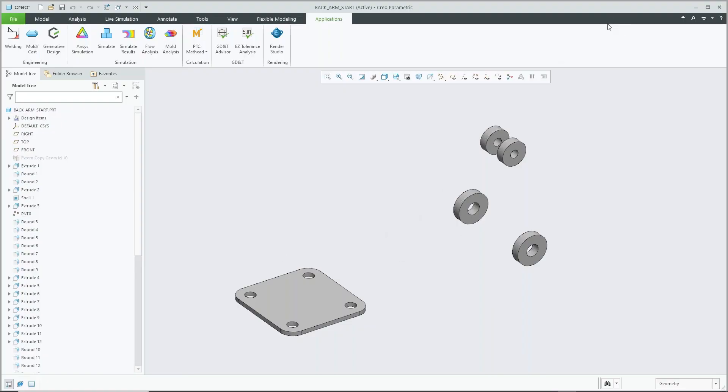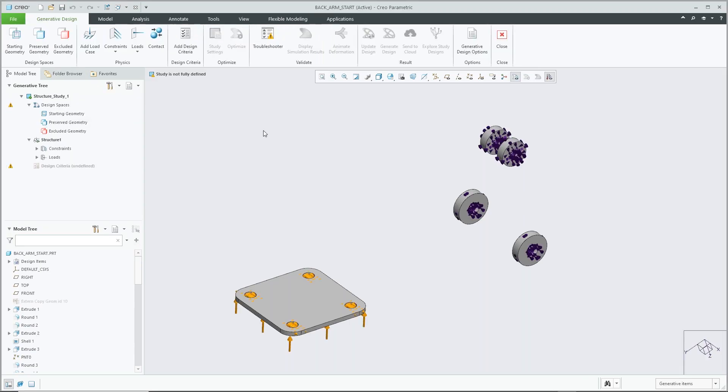Hi everyone, so currently we're in Creo 8 here, and to jump into generative design and GTO we simply just click on the module and it'll update our interface and we have access to all that functionality.